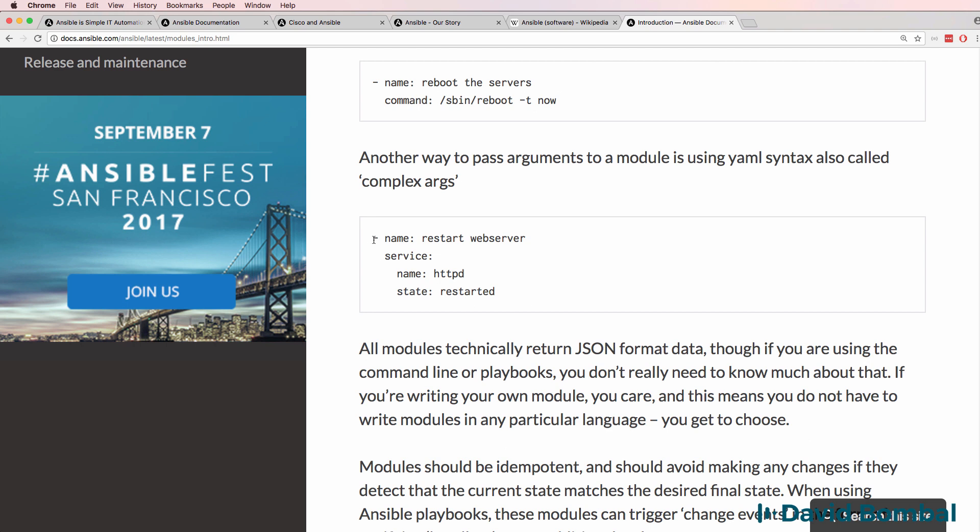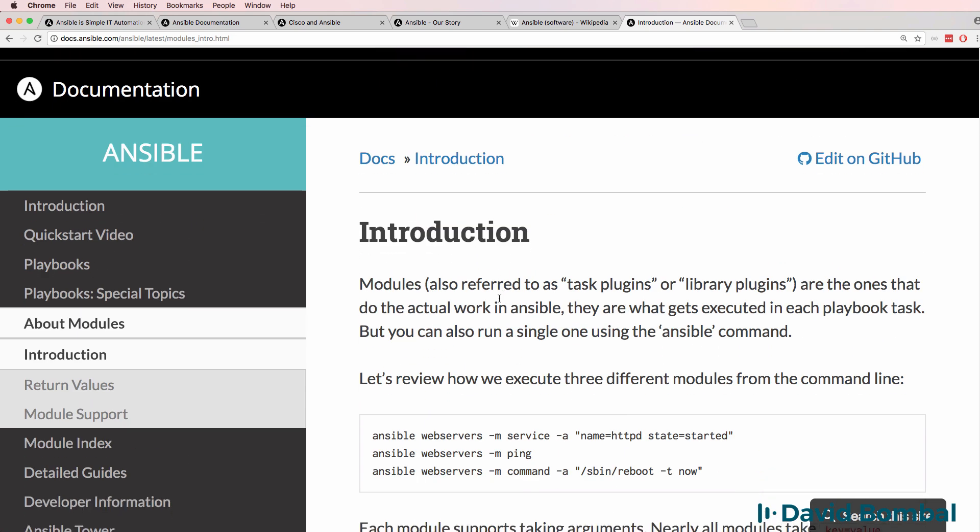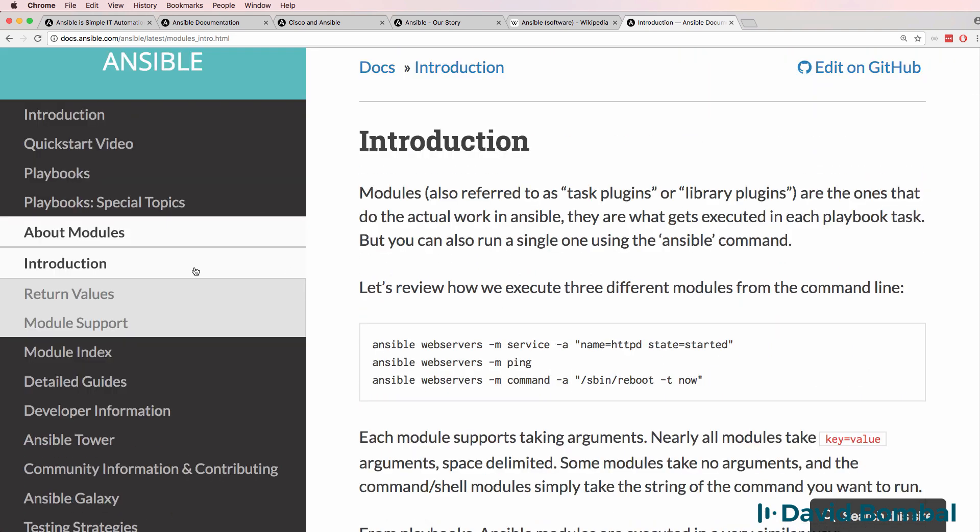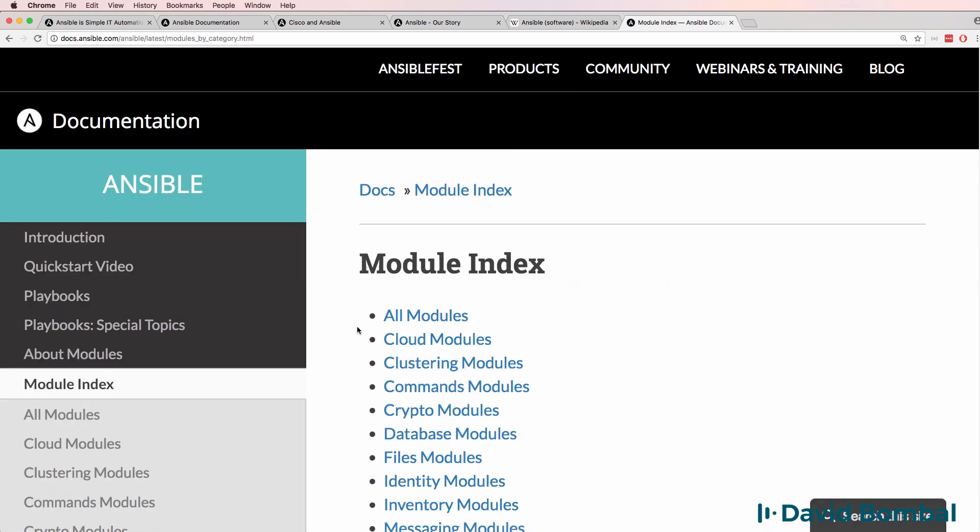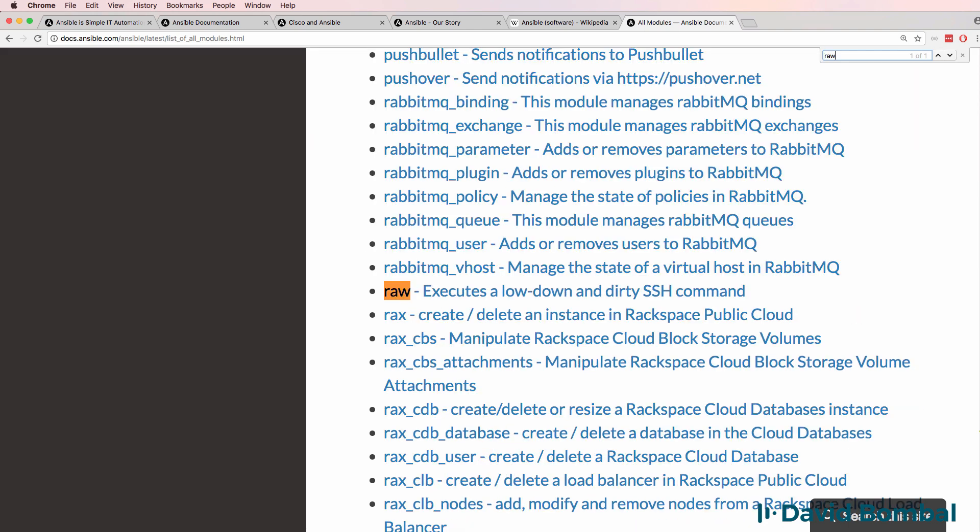So you'll see stuff like this, but we want to use network modules. So let's go to the module index and look at all modules in this case, and I'm going to search for raw.